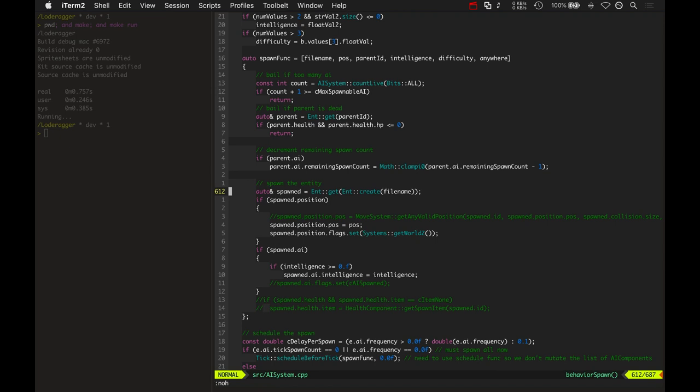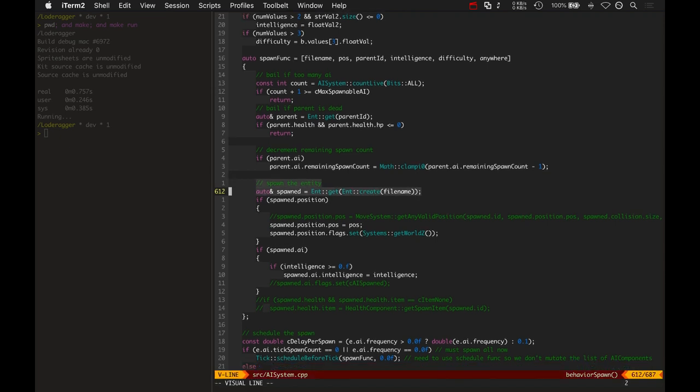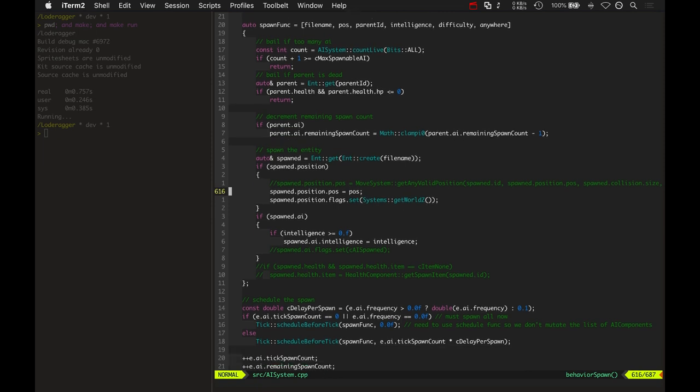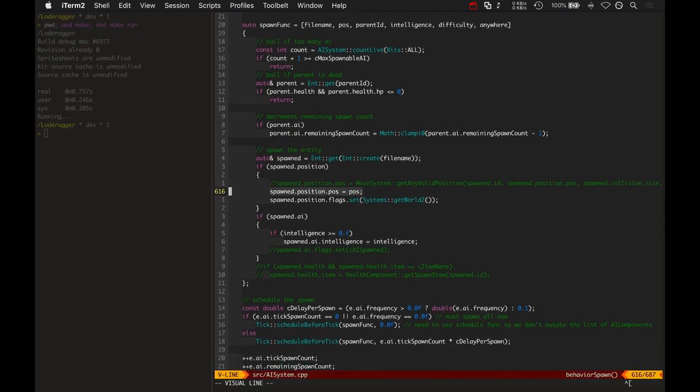So then it goes and just spawns the entity, just creates it, and then sets its position, sets its current Z flag, which is like overworld or underworld.